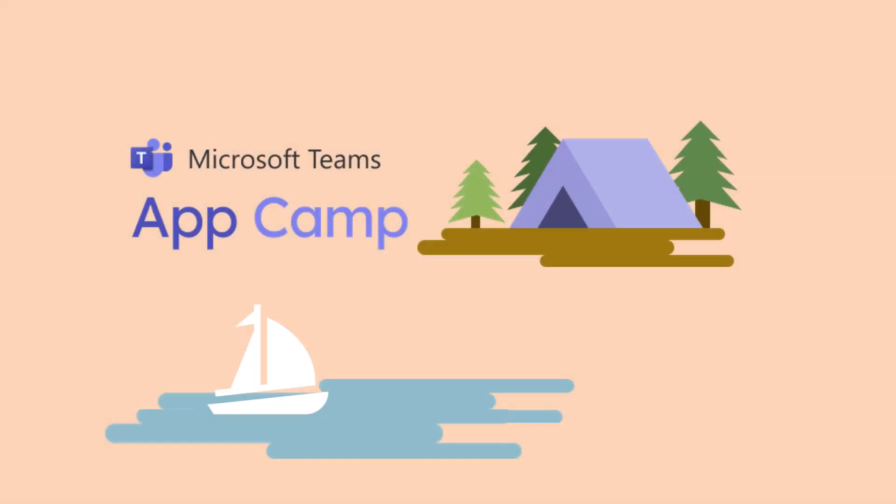Thanks for watching this AppCamp lab briefing. Have fun and smooth sailing as you complete the rest of the labs.